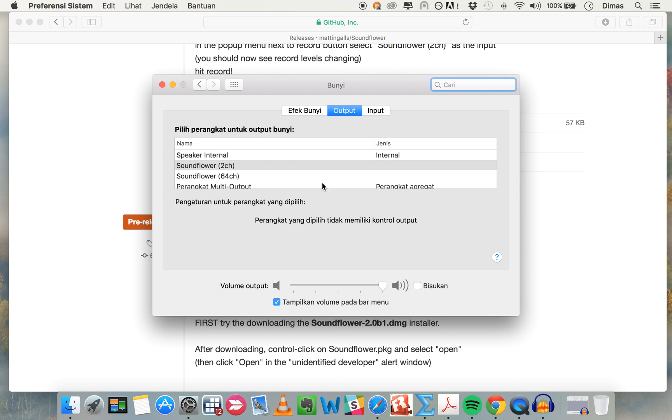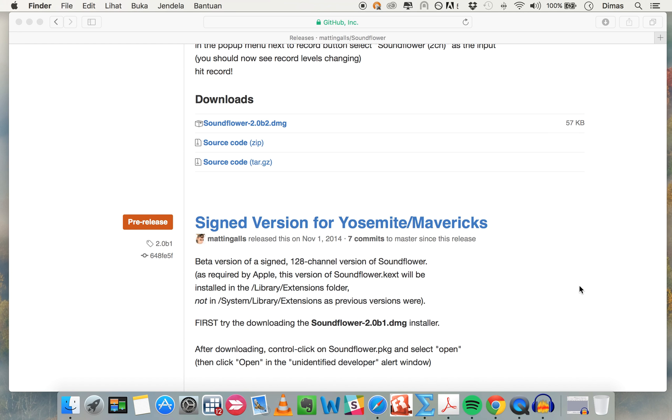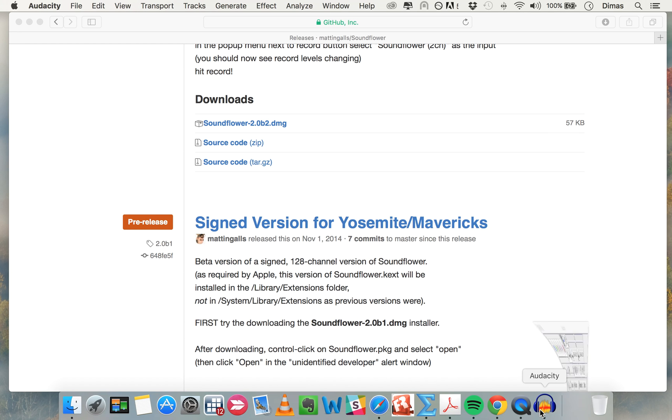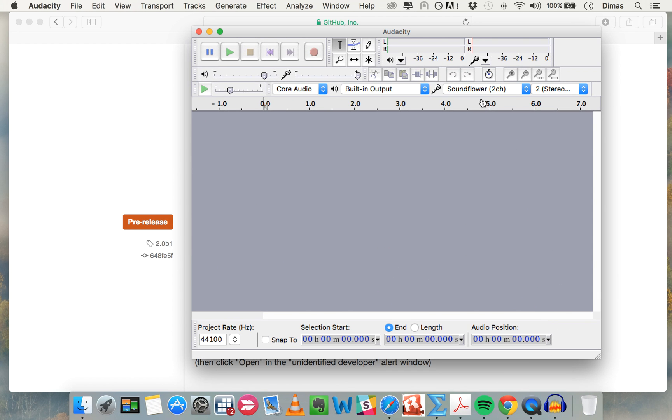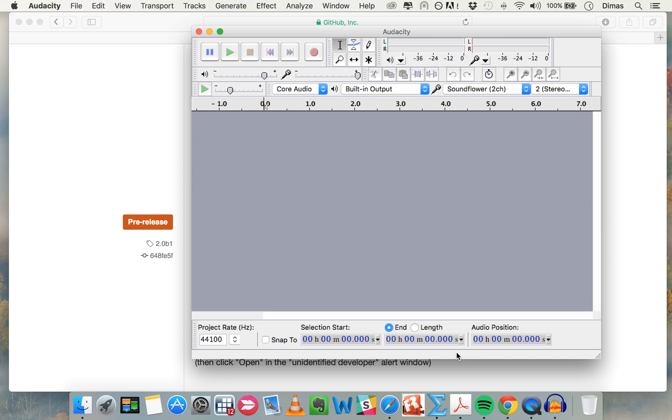In Sounds, go to Sunflower to channel. If there, just close it. Then go to Audacity, and here you can choose Sunflower to channel. That's all, thanks.